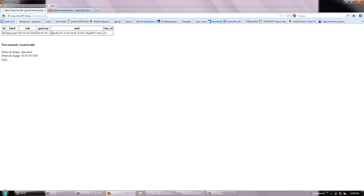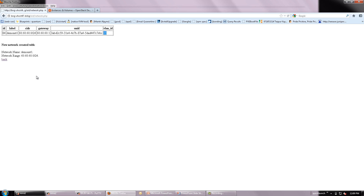As you can see, a Quantum network has been created and it is given a UUID. We can also see that there is a VLAN associated with this particular network. We will be using this UUID when we create a virtual machine.